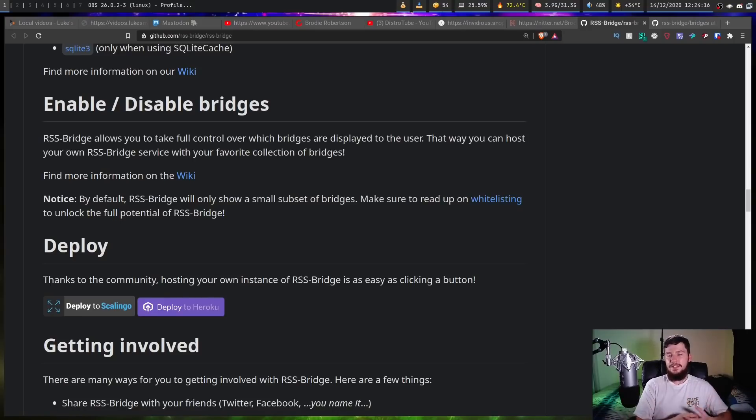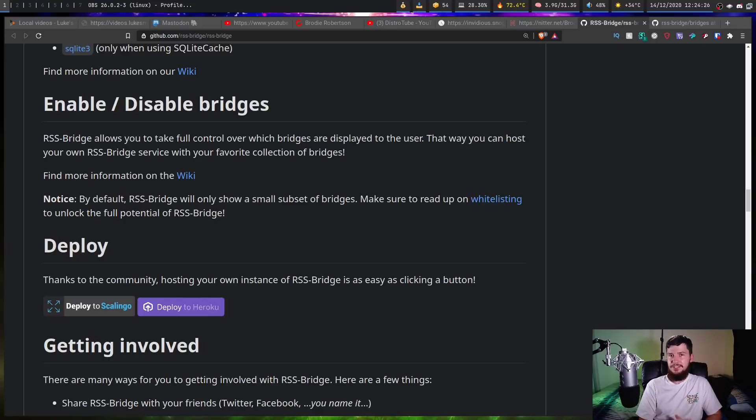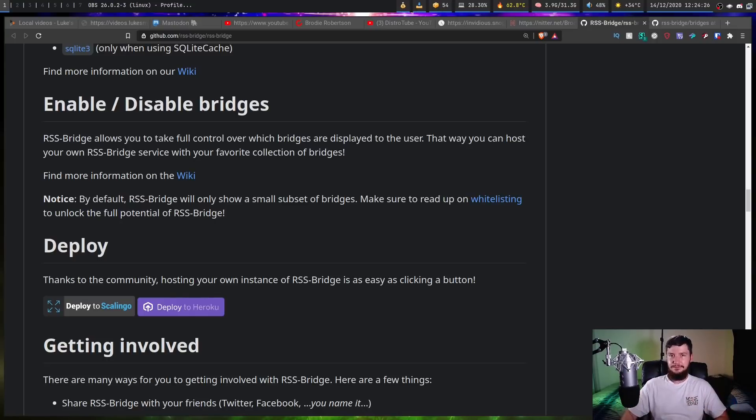Right now there does seem to be a bit of an issue with the Instagram RSS feed, probably because they've gone and modified their API. So if the development for this application ever stops then you'll pretty much be stuck.